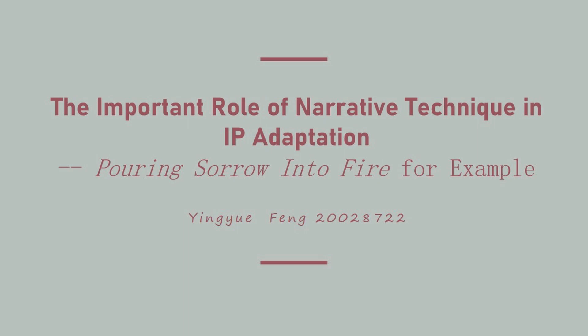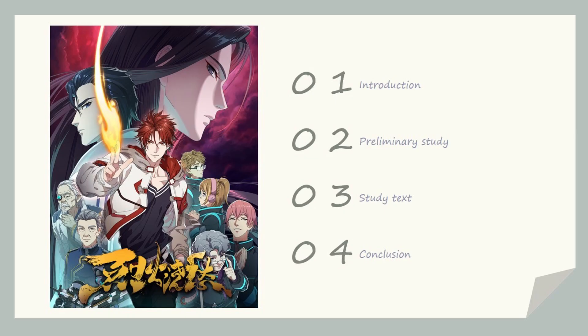Hello everyone, this video is about the presentation of design for animation narrative structures and film. I will introduce my paper from four aspects.